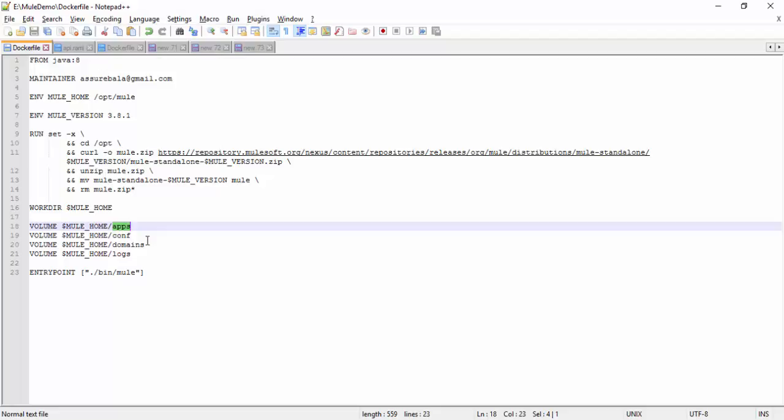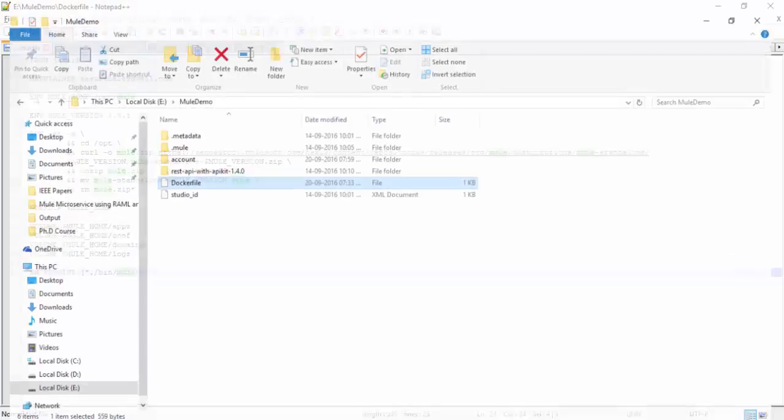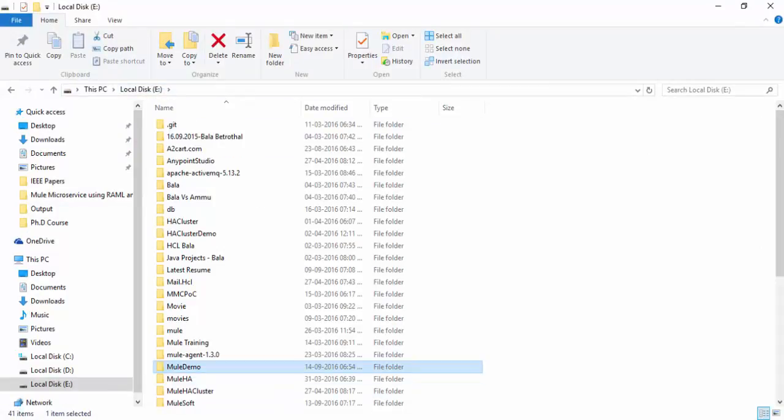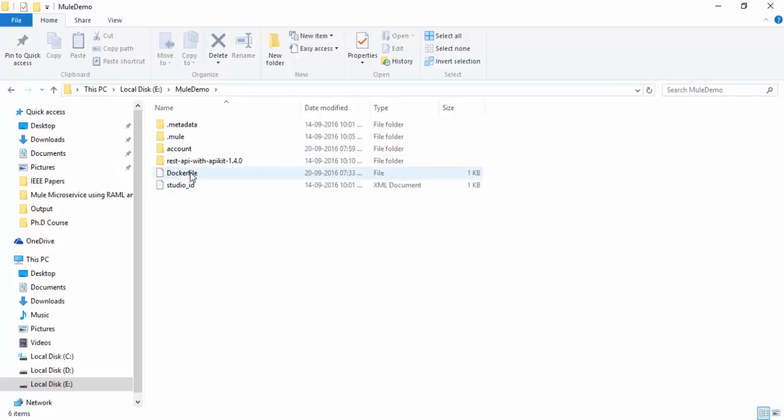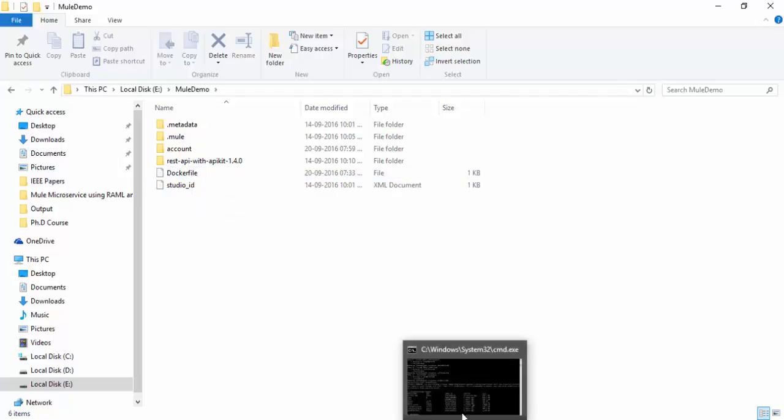Under this path there are four folders: apps, conf, domains, and logs. Which means the apps folder will have only our application. Conf folder will have configuration files, the wrapper conf file. Domains folder will have domain related files. Logs files you can track the Mule application log. This is the entry point for our applications, this Dockerfile.